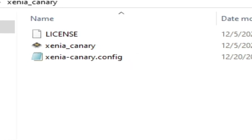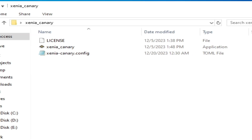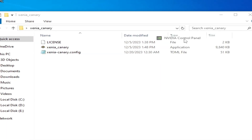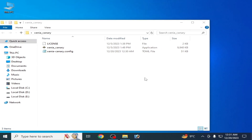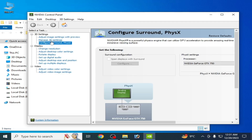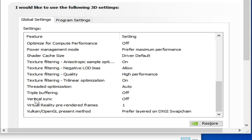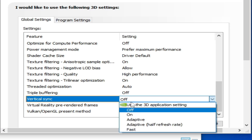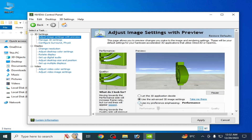To fix the issues for your Xenia emulator you need some settings from your GPU device. I have an Nvidia GPU, so I go to my Nvidia Control Panel. Do not skip any part of this video. Go to Manage 3D Settings, scroll down, and set vertical sync to on. Click Apply, then go to Adjust Image Settings and select Performance. Apply.